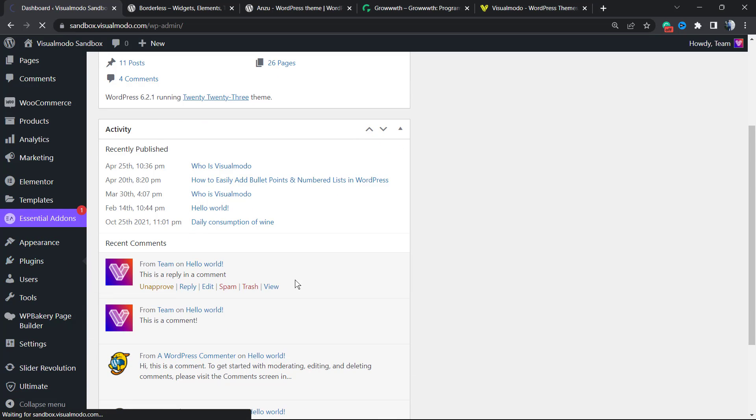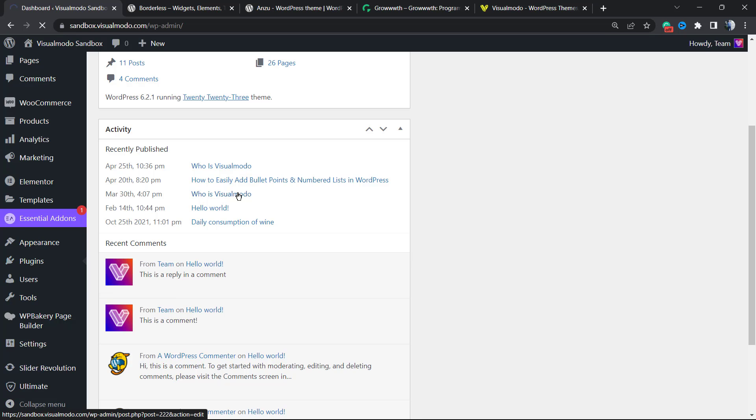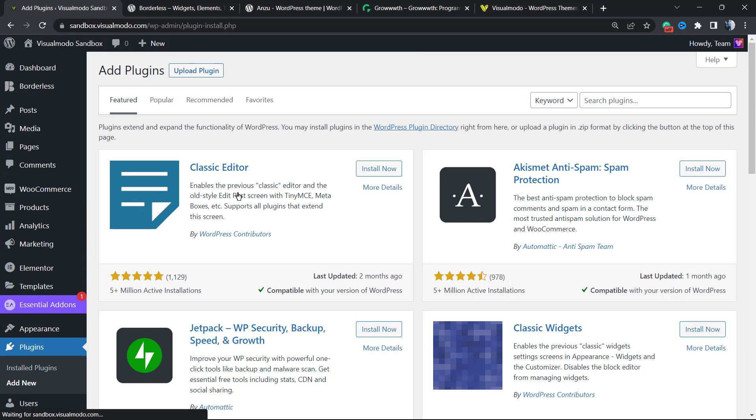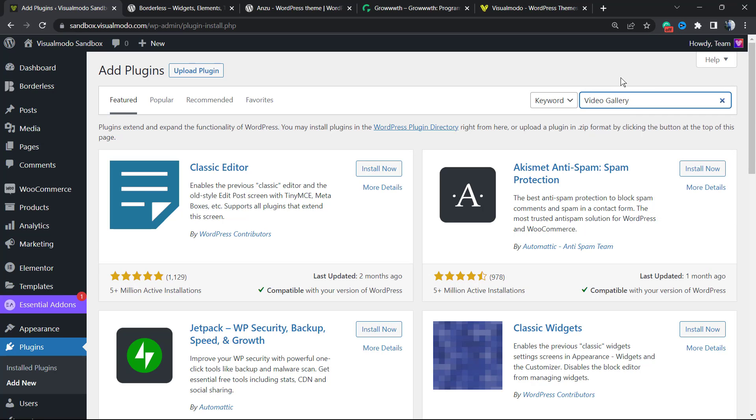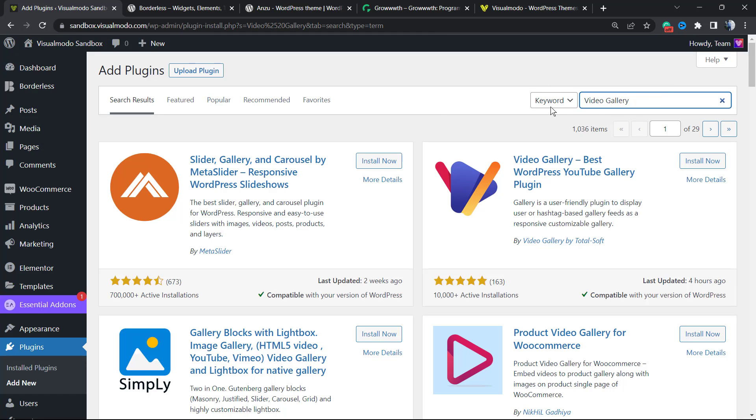WordPress does not offer any feature to embed playlists. You can embed YouTube videos, but to embed entire playlists you're going to need a plugin. The one you're going to use for this video is called YouTube Gallery.